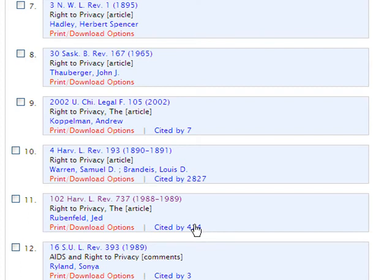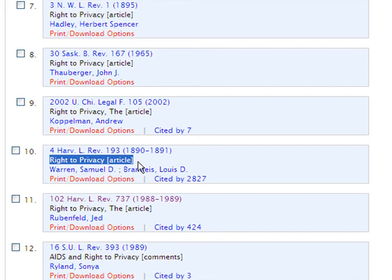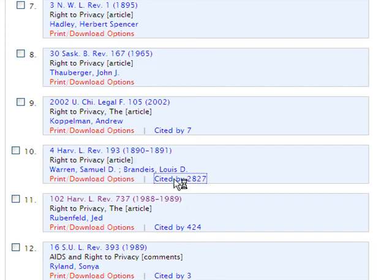We can scroll through and find the well-known article titled 'Right to Privacy' by Warren and Brandeis. This article is cited by over 2,800 other articles in HeinOnline. We can click on this link to view the list of the 2,800-plus articles that cited their article.